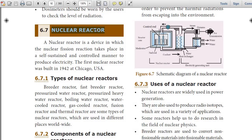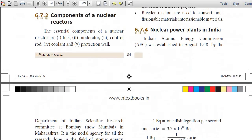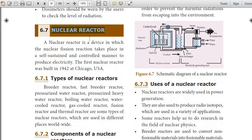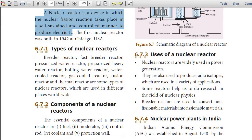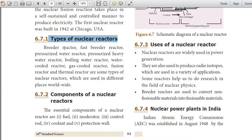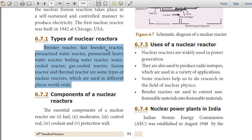Nuclear reactor: A nuclear reactor is a device in which the nuclear fission reaction takes place in a self-sustained and controlled manner to produce electricity. The first nuclear reactor was built in 1942 at Chicago, USA. Types of nuclear reactors include: breeder reactor, fast breeder reactor, pressurized water reactor, pressurized heavy water reactor, boiling water reactor, water-cooled reactor, gas-cooled reactor, fusion reactor, and thermal reactor.